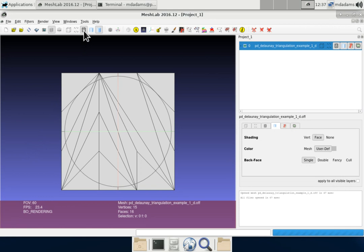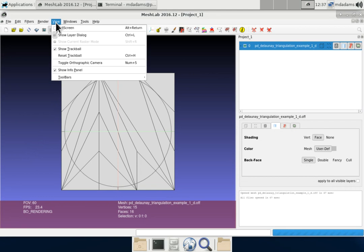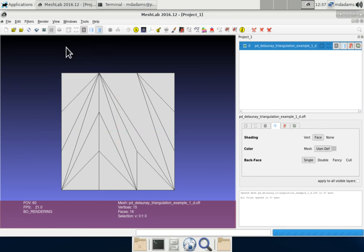It also draws a trackball as well, this circle, which you probably want to remove because it kind of gets in the way if you're just trying to view triangulation. So we can go to the view menu and disable the show trackball. And now we can see the triangulation quite clearly.